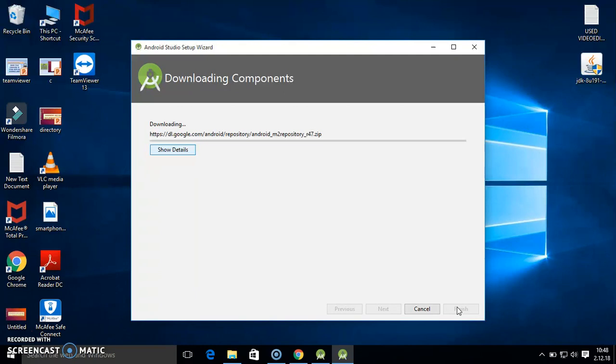While downloading Android Studio, keep in mind SDK must be installed and you have to set the path. Just see the previous part of the video I already mentioned. Now here this process will take more time.